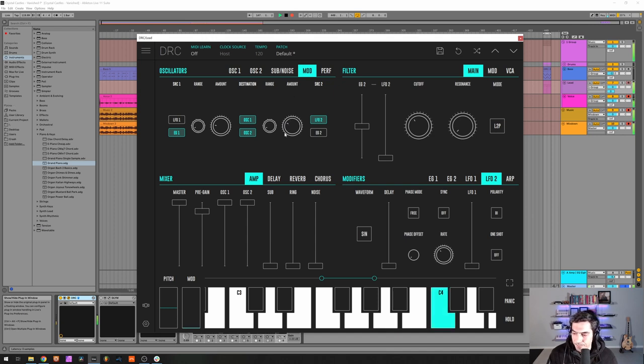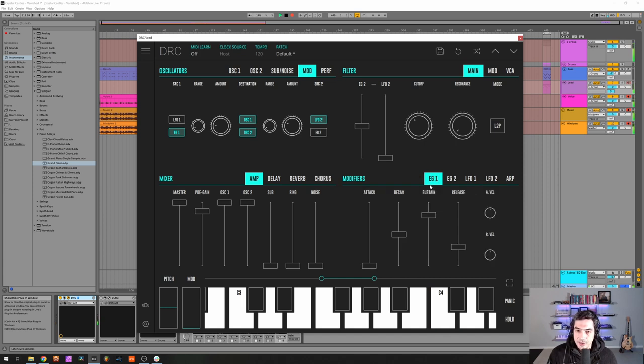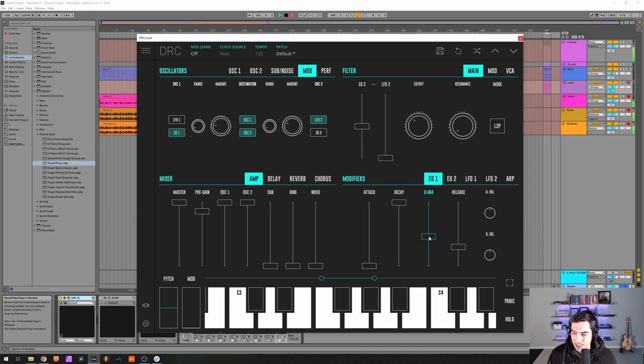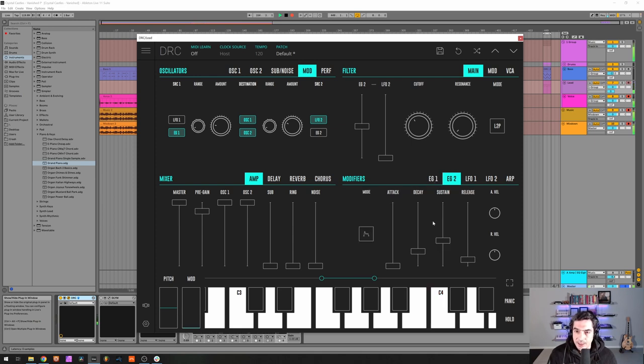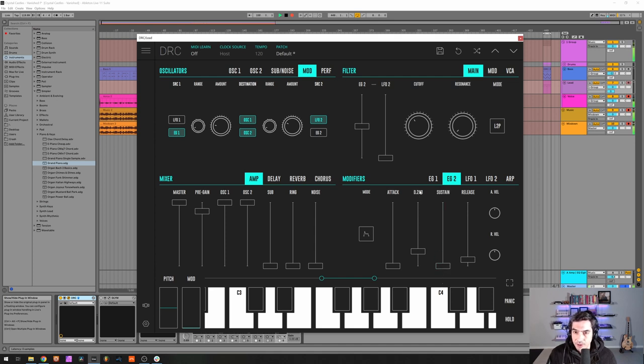Okay, and now we can go to the first envelope generator controlling the amplitude and we want zero attack, maximum decay and a sustain of 0.271. Release of 0.300 and for the second envelope generator we want zero attack, zero sustain, a decay of 0.230.